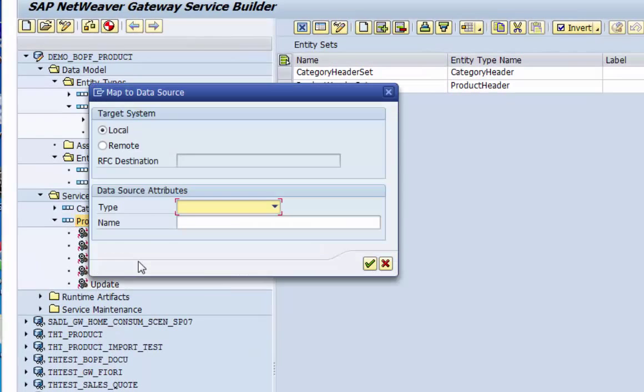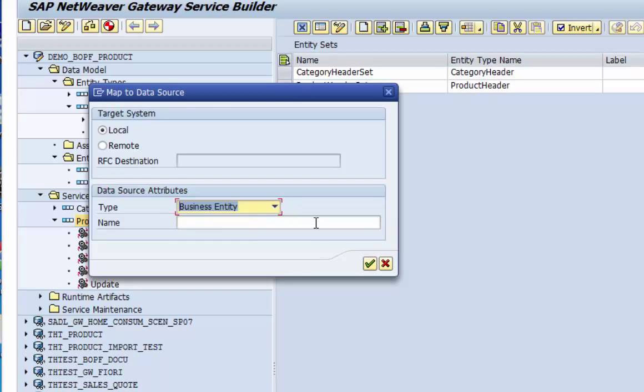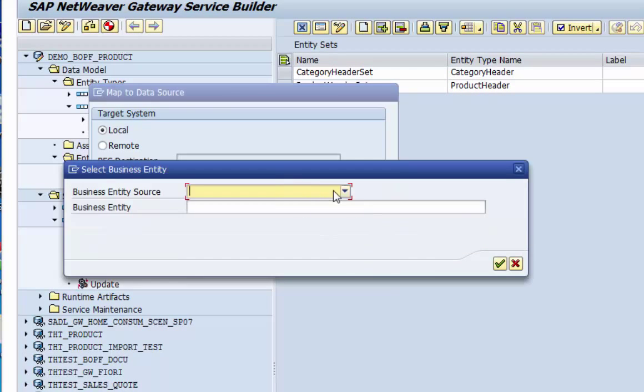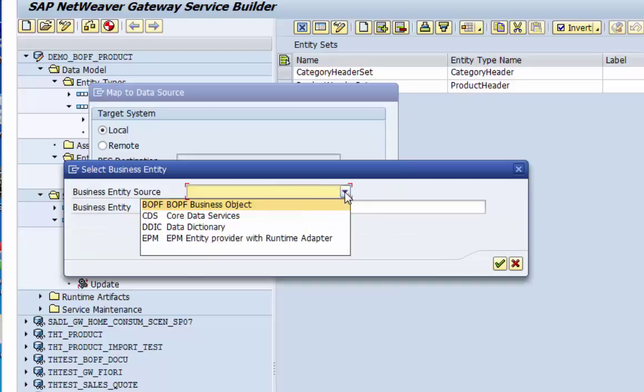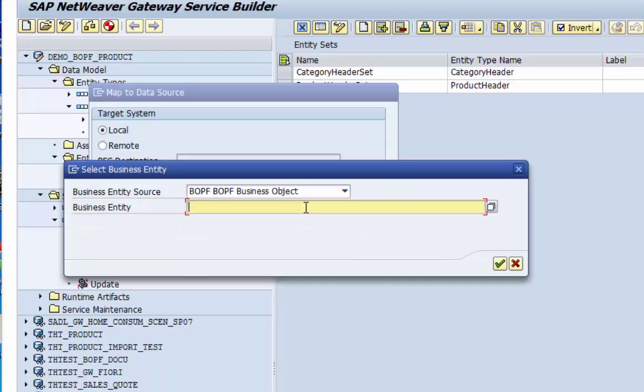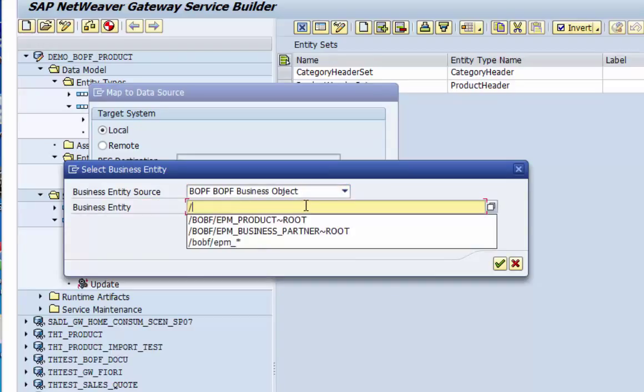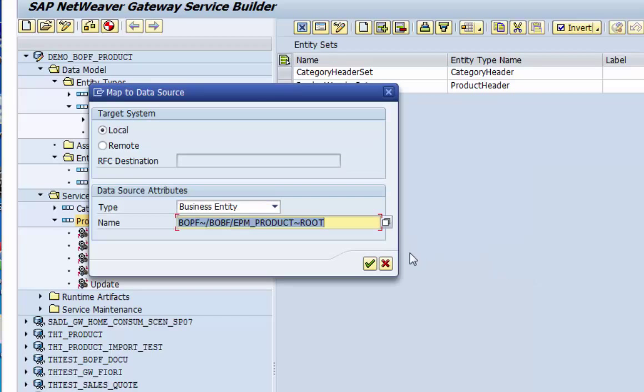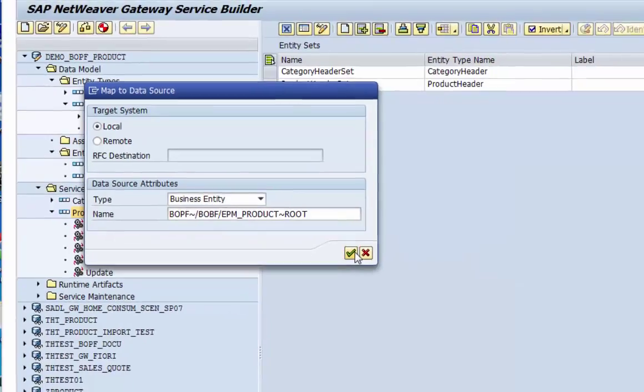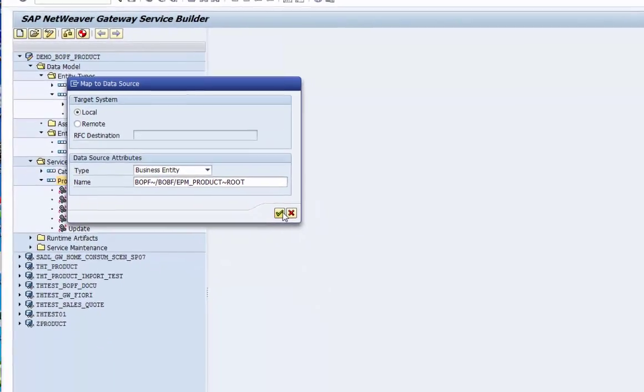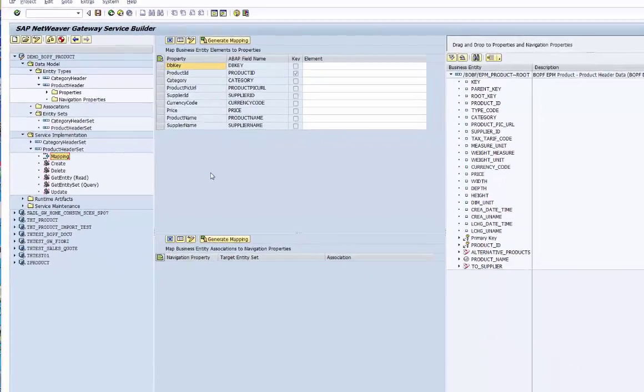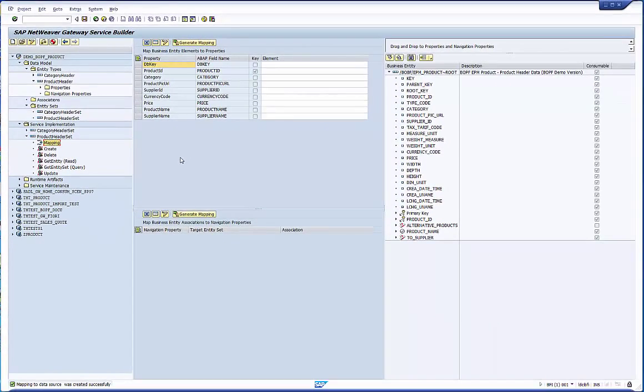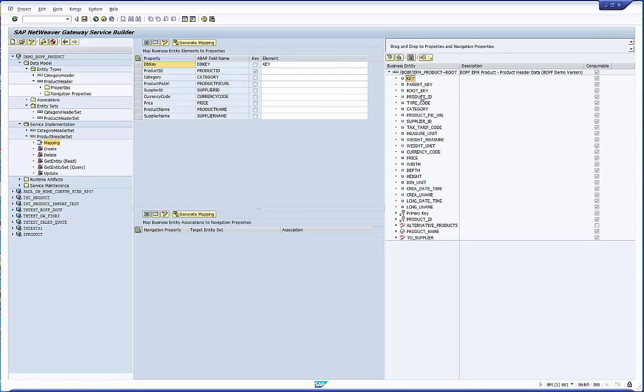We open the mapping editor using the right mouse menu in the service implementation folder. This time our business entity source is a bobb business object node. Select it and enter its name. You can use value help which concatenates the bo and node names correctly. After the pop-ups the mapping editor opens.